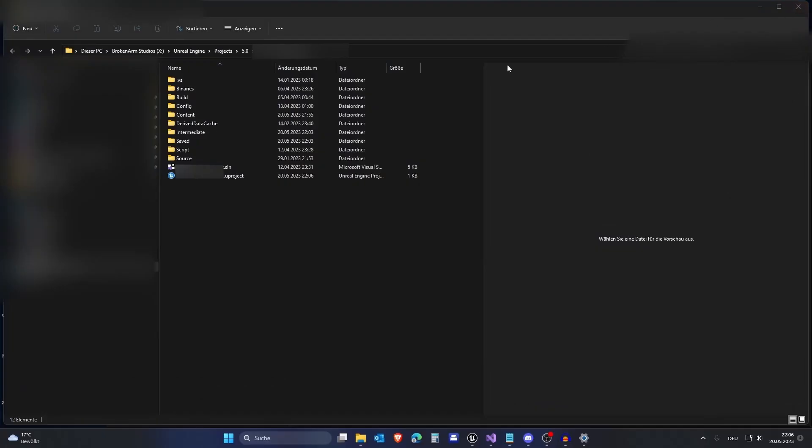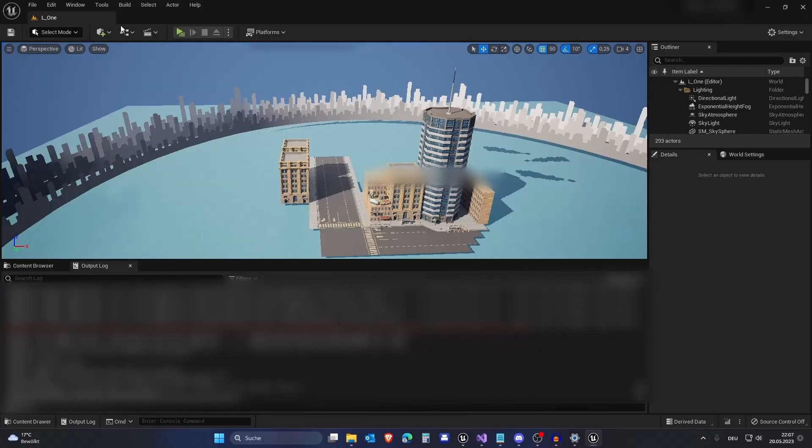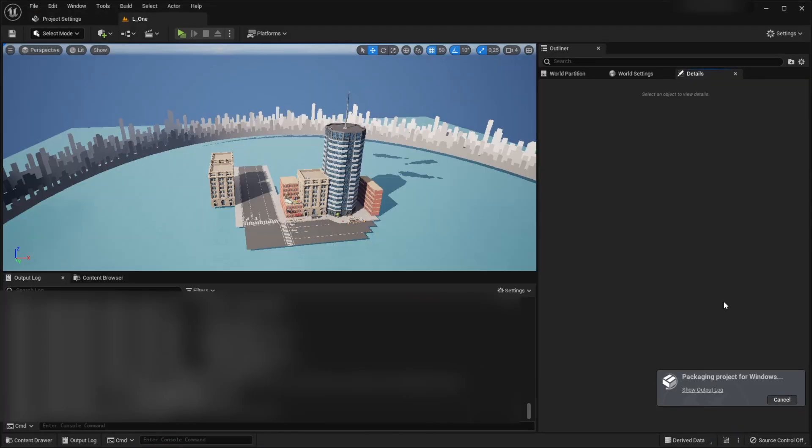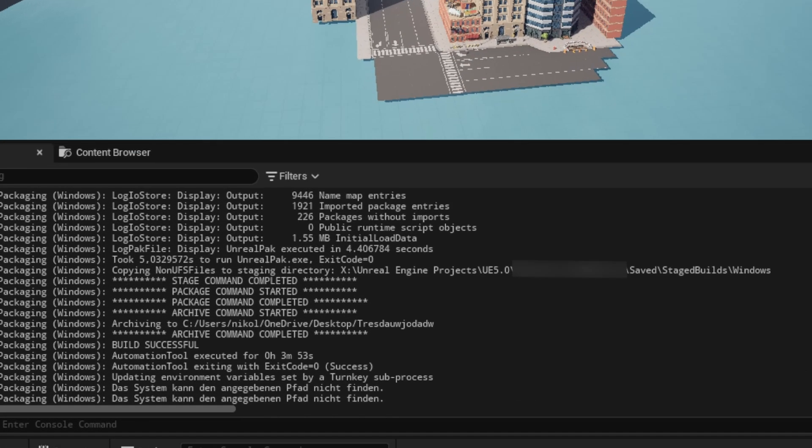So close the current instance and double-click the .uproject file. Now, let us package this again and after a while, you can see that the package is completed. And if we check the output log, we can see that we don't have any errors anymore. For most people, this should be fixed now.